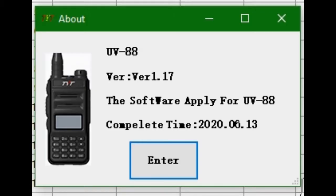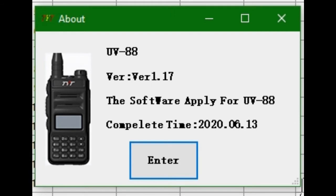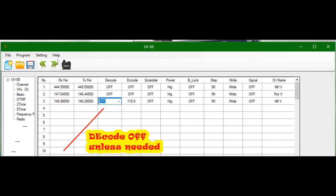We go to the belt symbol. This is version 1.17 for the UV88. It looks like they did this June 13, 2020. I got this radio about June 3rd or 4th, 2021, so looks like the software is a little bit aged but still works perfectly fine and it's the latest and greatest.